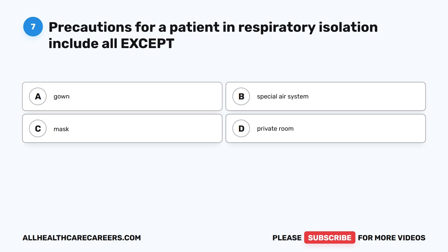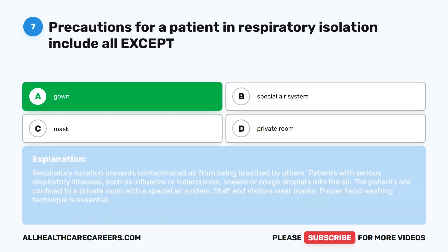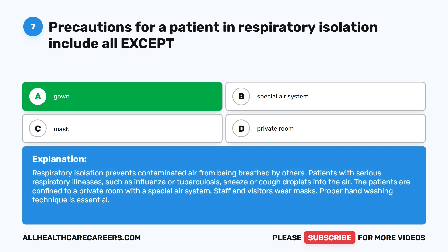The correct answer is A. Gown. Respiratory isolation prevents contaminated air from being breathed by others. Patients with serious respiratory illnesses, such as influenza or tuberculosis, sneeze or cough droplets into the air. The patients are confined to a private room with a special air system. Staff and visitors wear masks.